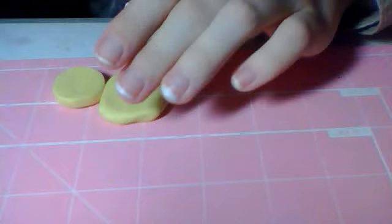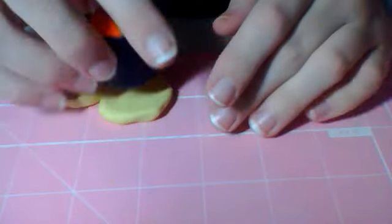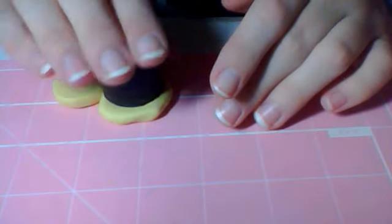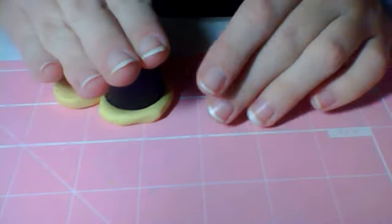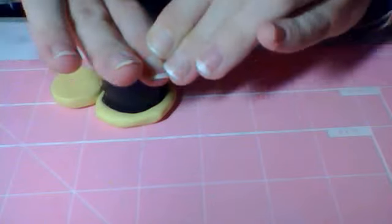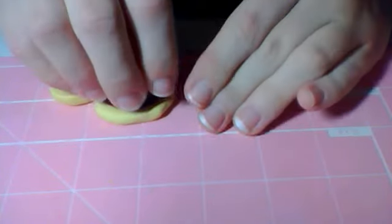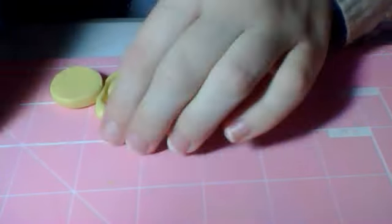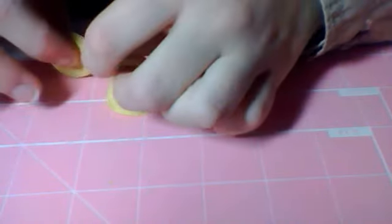And then you want to take your circle cutter and cut out a circle. And then peel off the excess.